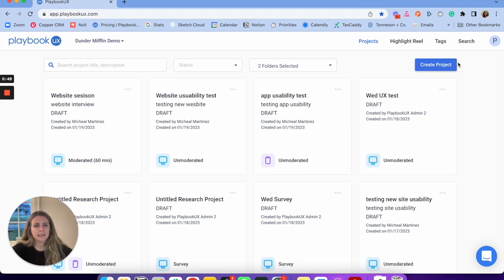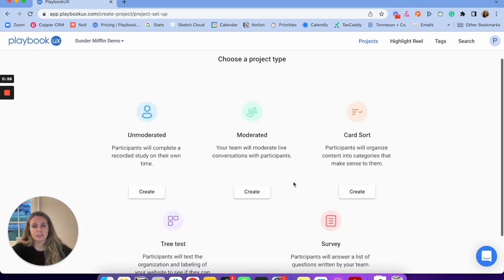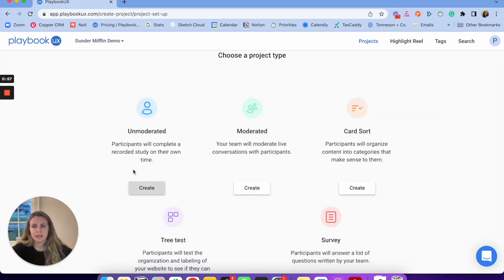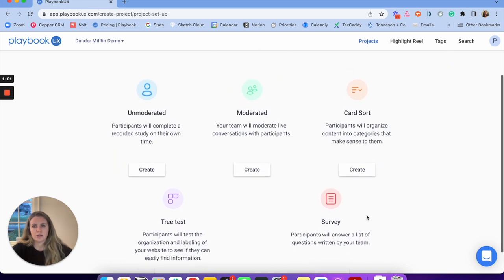When you're ready to get started, you're just going to click the blue button — create project here. Once I click that button, I'll have a few different methodologies to choose from: unmoderated, moderated, card sorting, tree testing, and surveys. So we're going to start with unmoderated here.